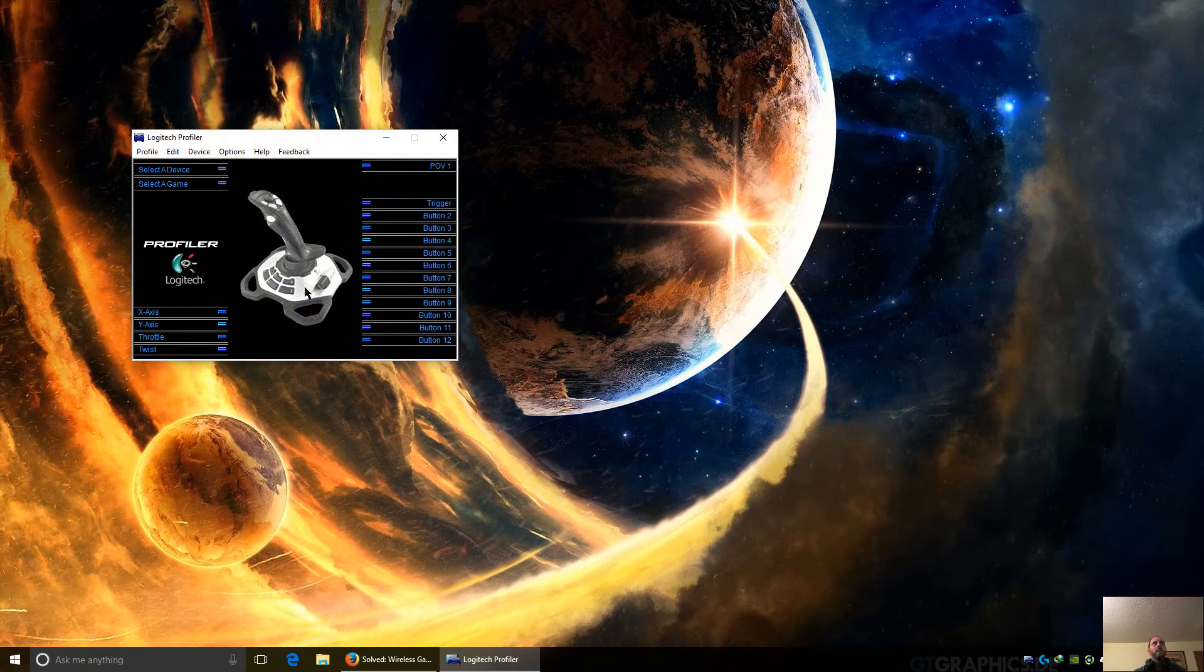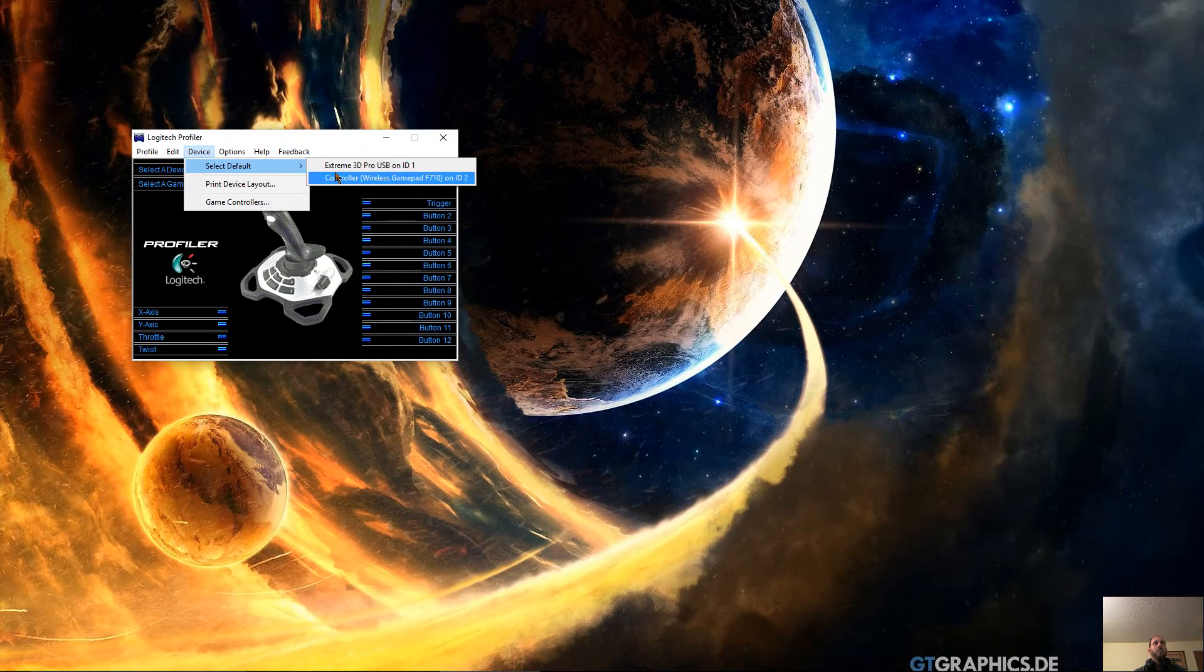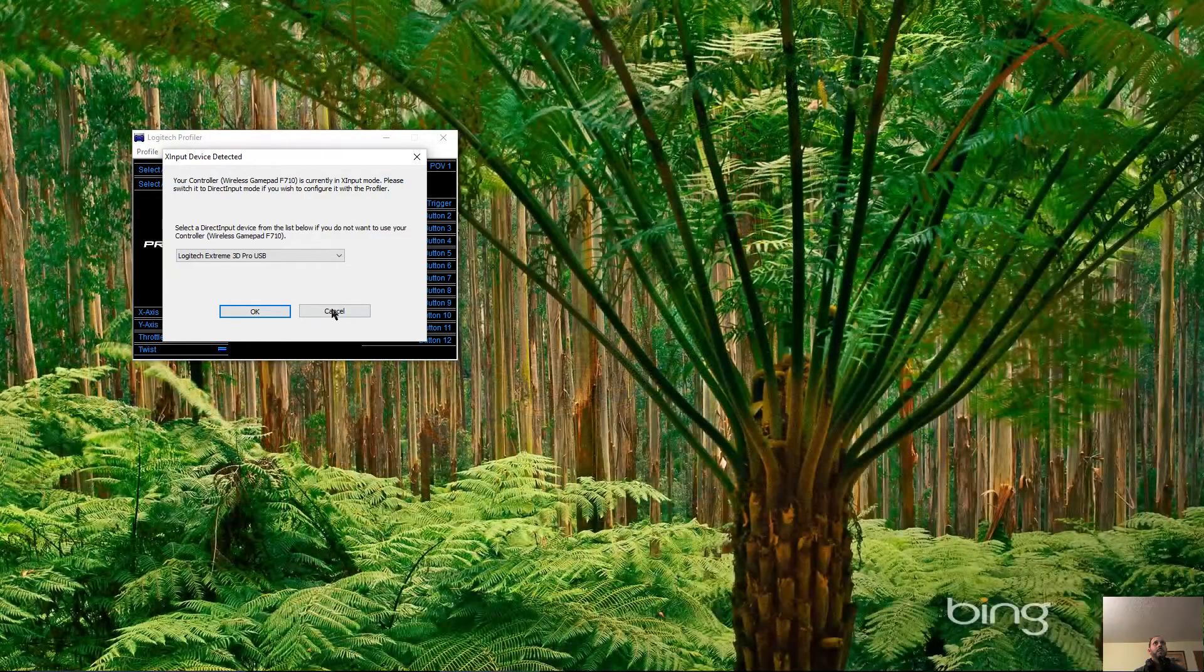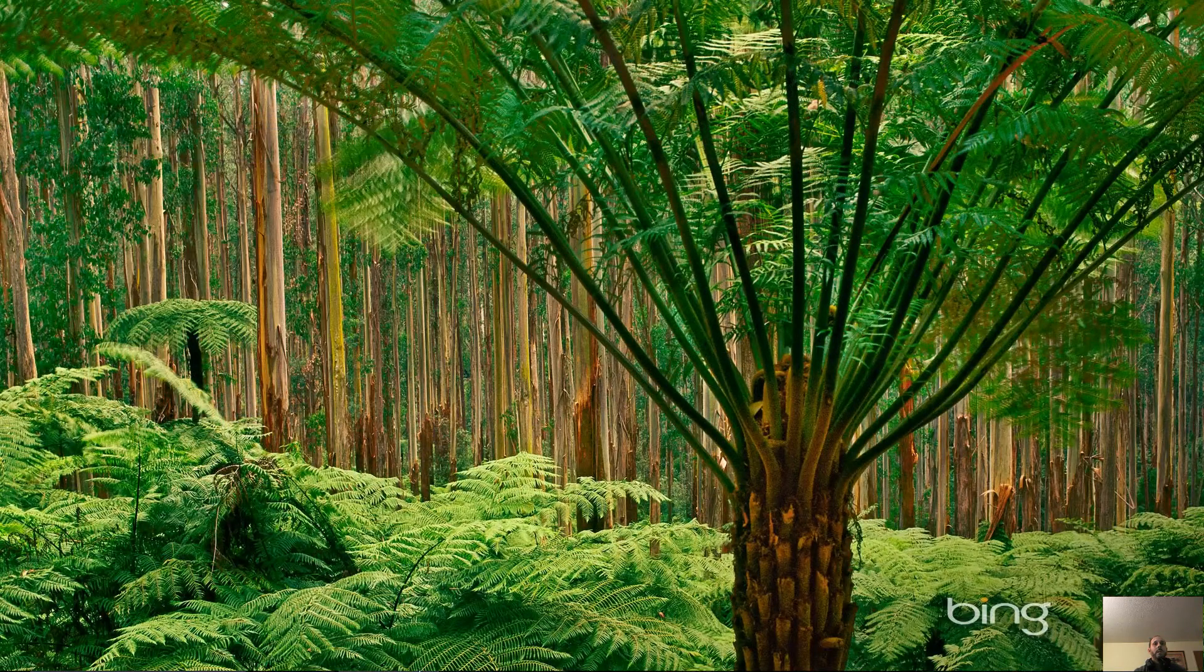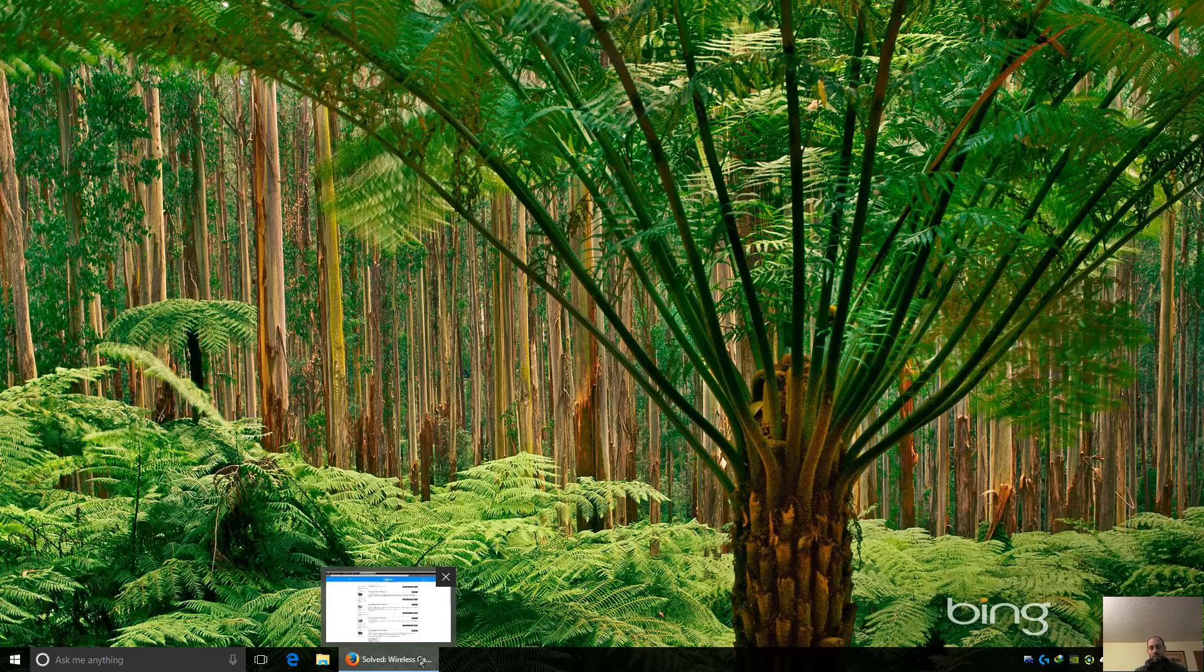If it's recognizing it in here... yep, there it is and it's working. That's how you get the Logitech F710 to work in Windows.